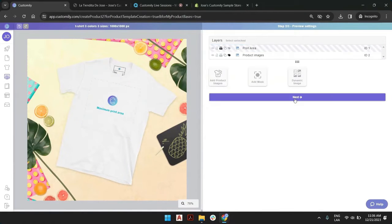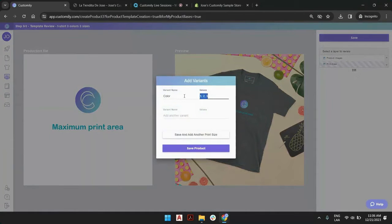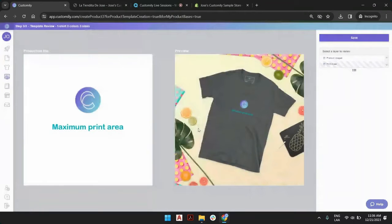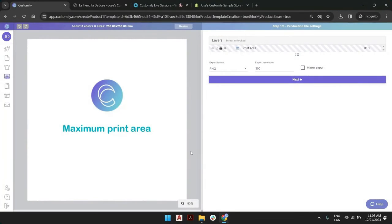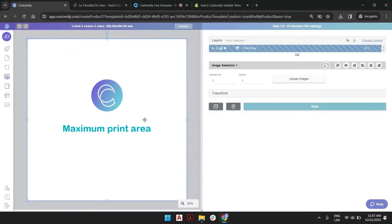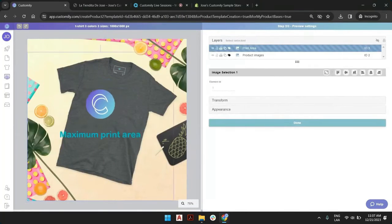Now let's click done and next. When we are ready to save this product base, we are always prompted: what do we want to do about the variant? We have three variants. We can rename these as black, gray, and white. Before we save it, we can add another print size — that's very important. By clicking here, we are populating our size variant for this product. Right now we have an existing size of 200 by 200; the teens will have 250 by 250, so our print area will adjust to that new size.